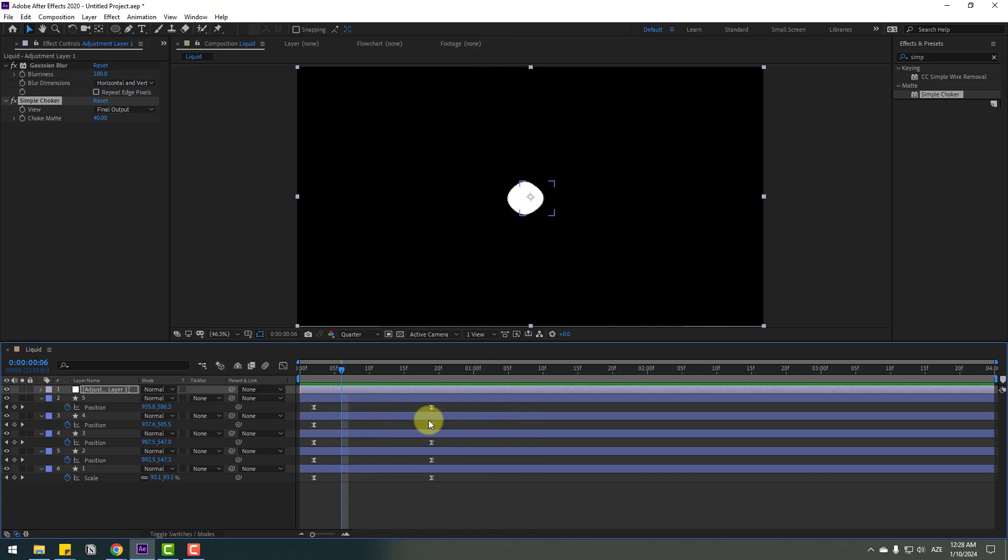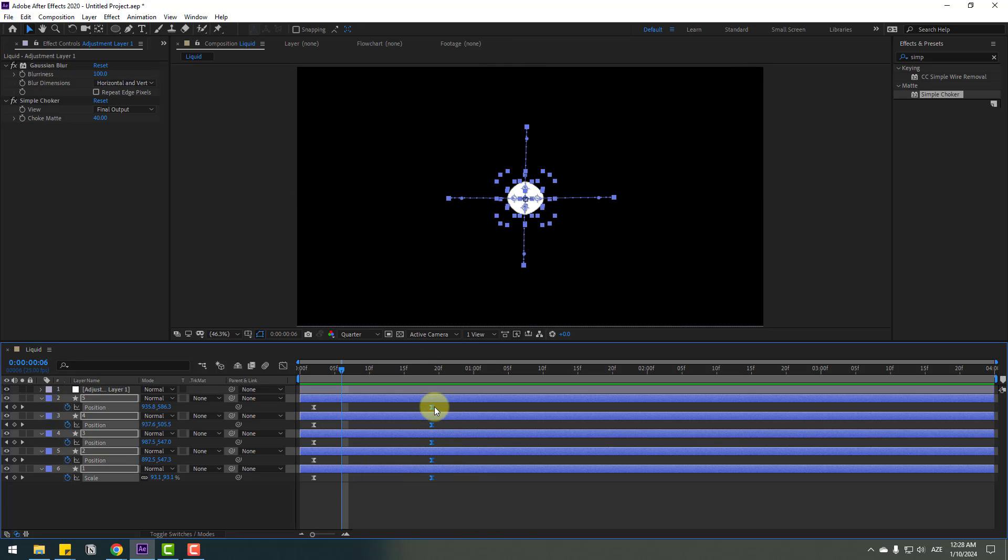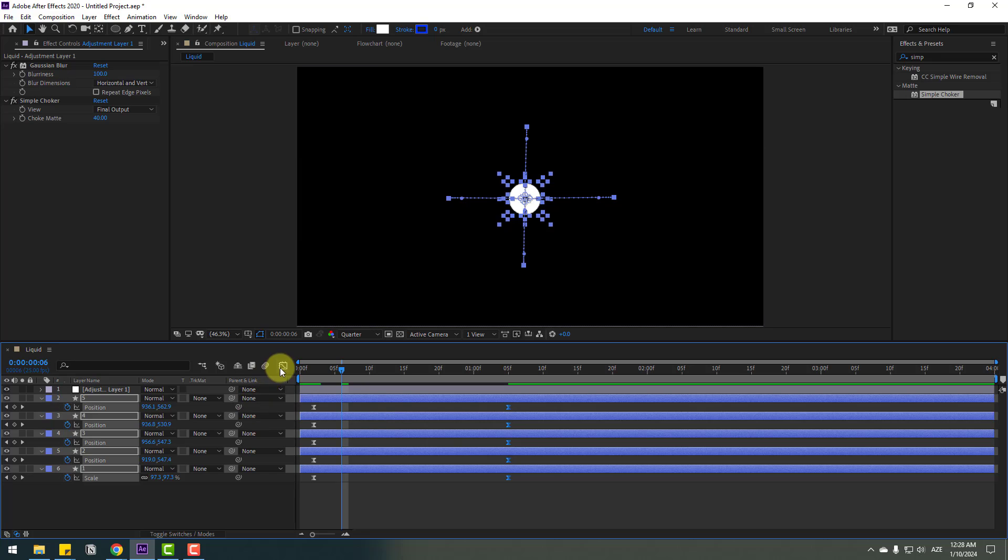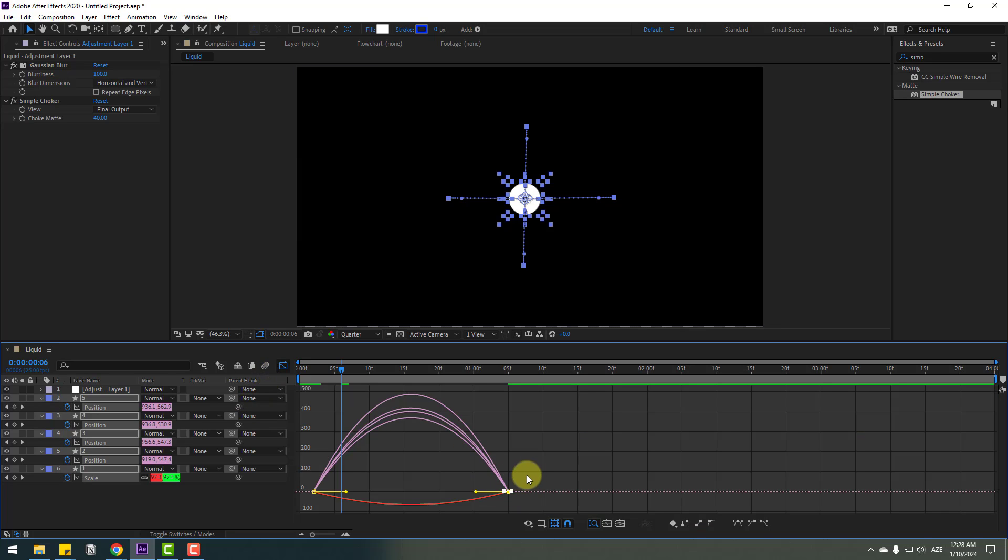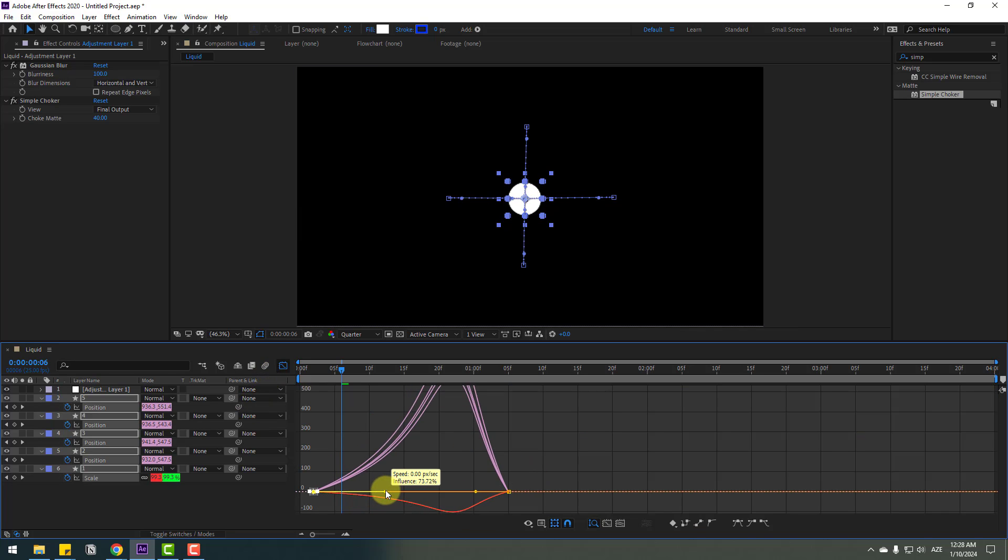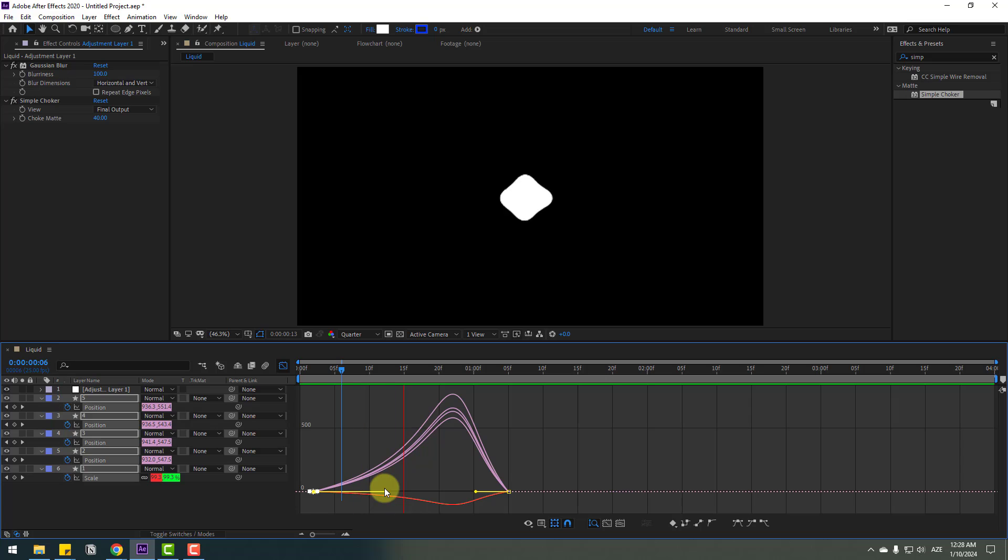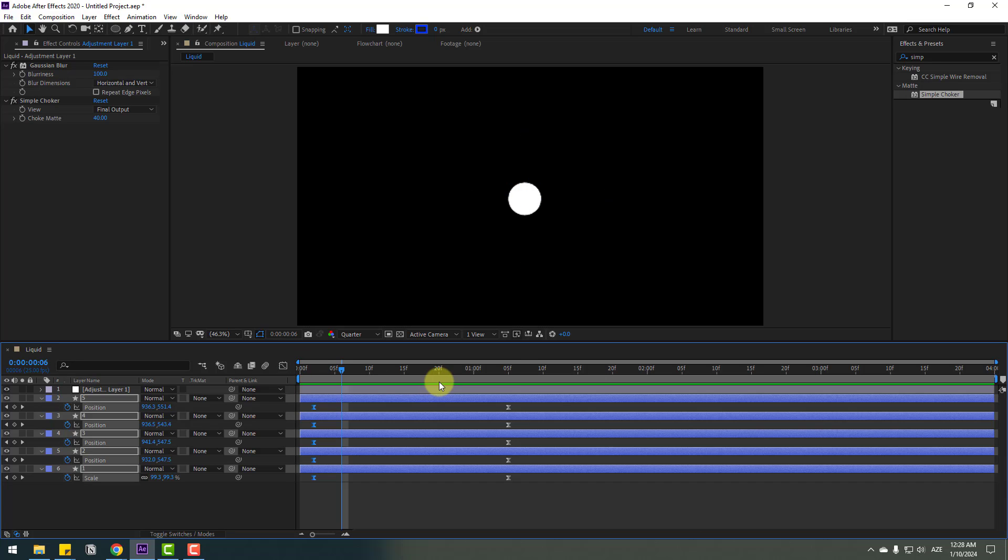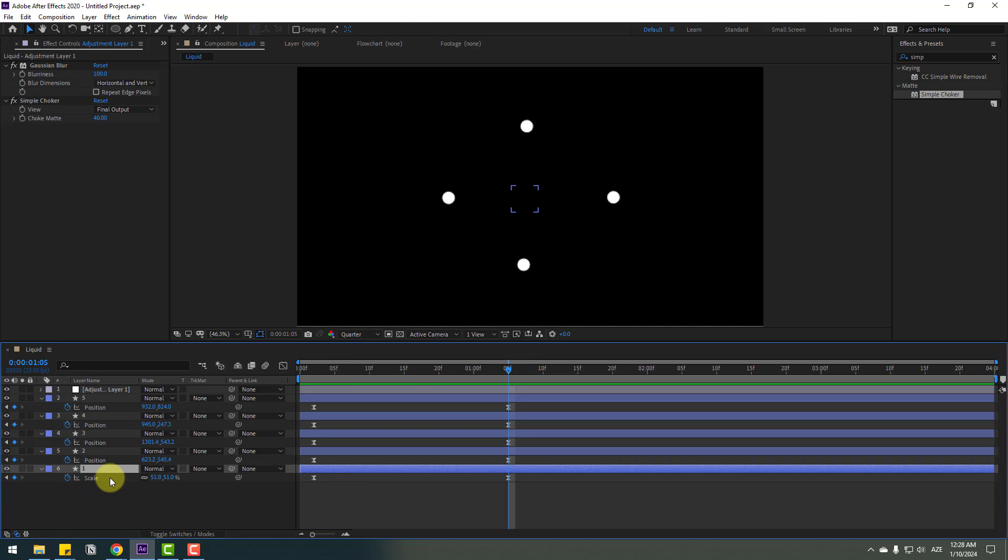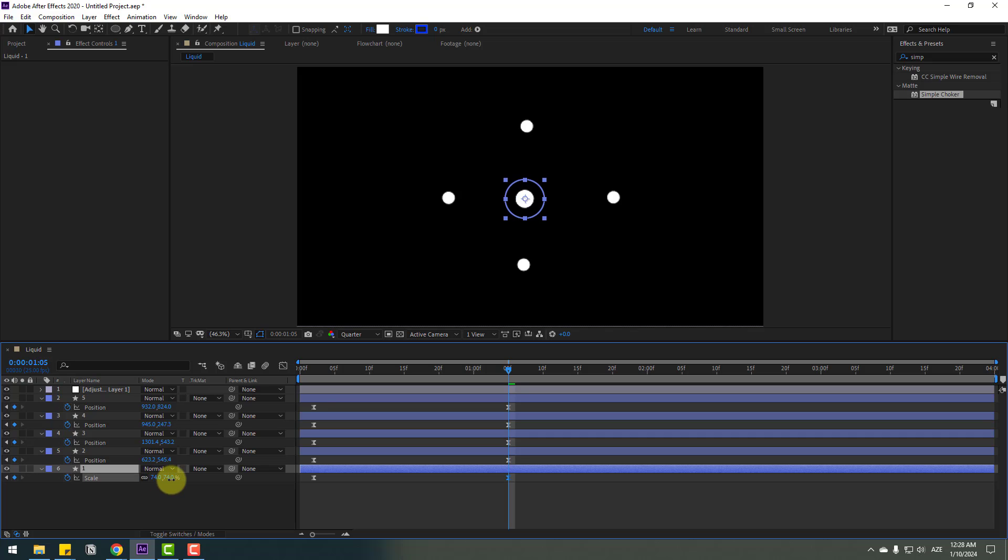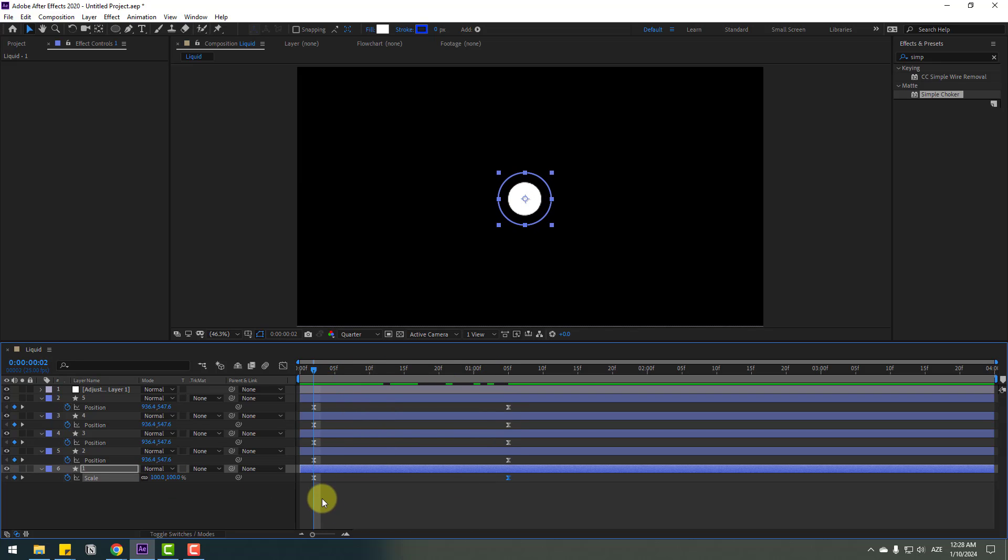Select the keyframes and move them right. Go to the graph editor, select these graphs, and move them right. In this time, select layer one and change the scale like this.